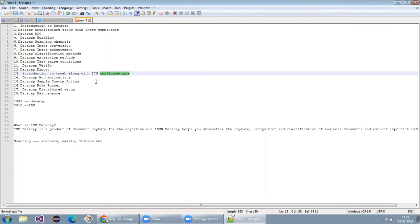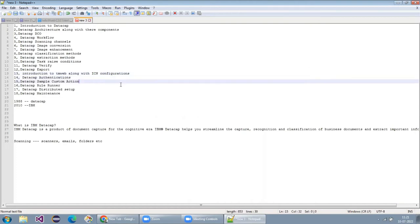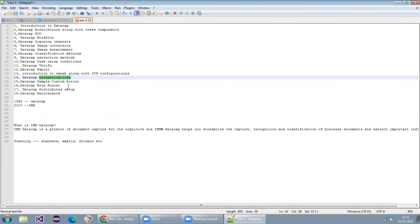Starting from versions 8.0 and 8.1 through 9.0, it was initially with TMWeb.NET. Later, ICN came into the picture. Since you already worked with the FileNet version, you are already familiar with ICN. I'll explain the ICN configuration — how we can manage it with DataCap. If you want to do customizations in ICN, you can do operations similarly to what you've done in FileNet. They provide their own plugin that you can make use of.